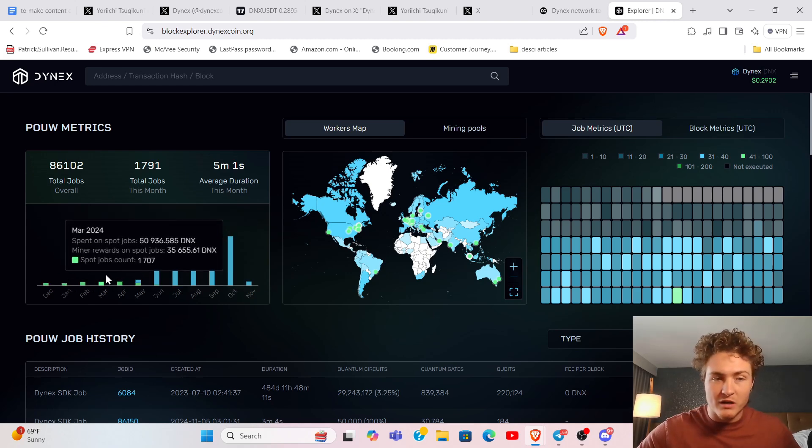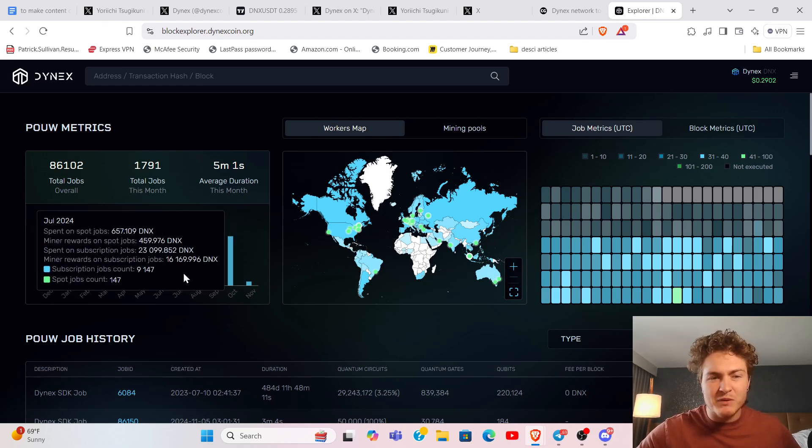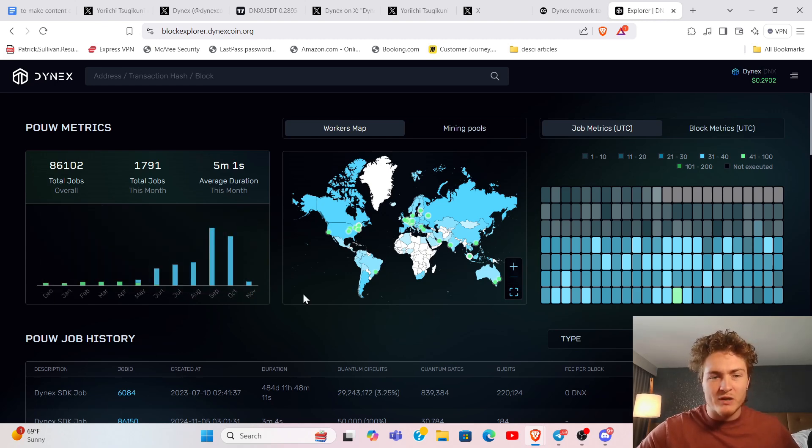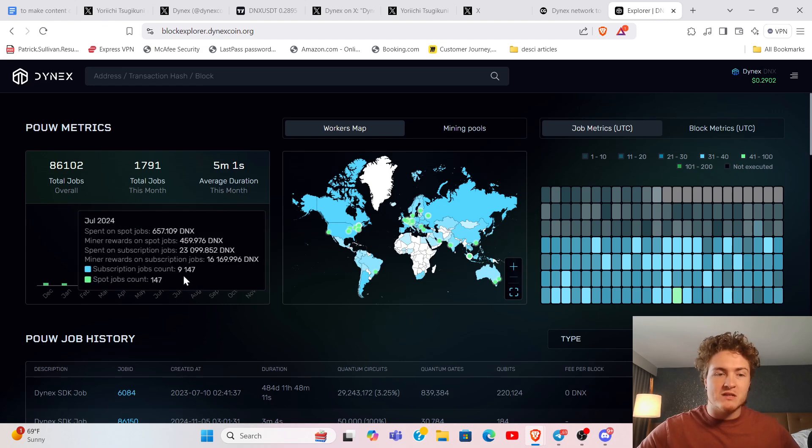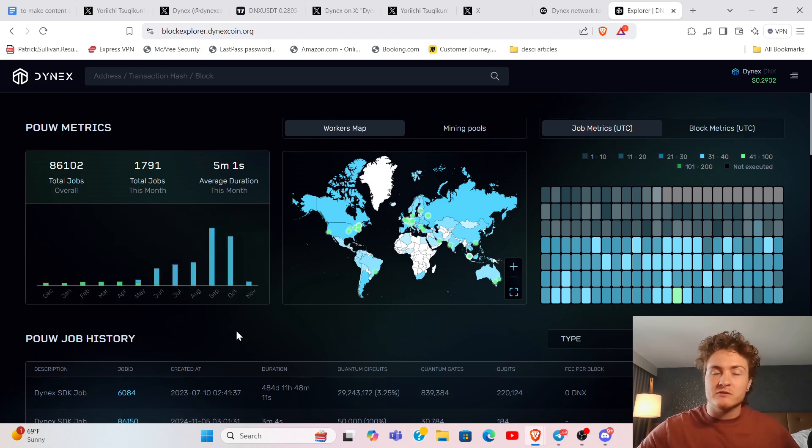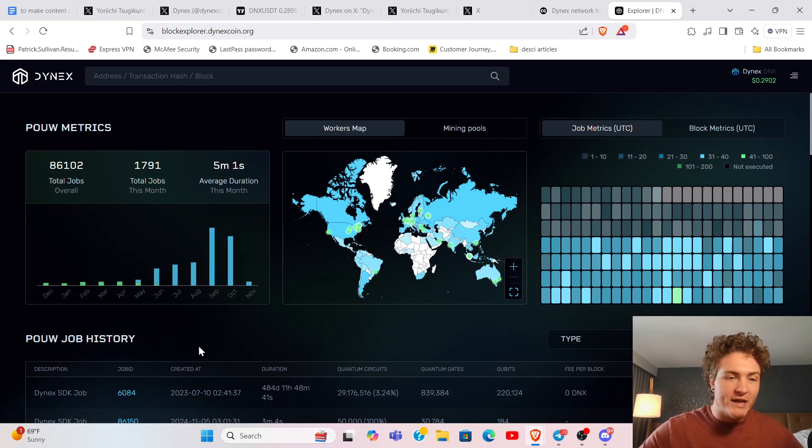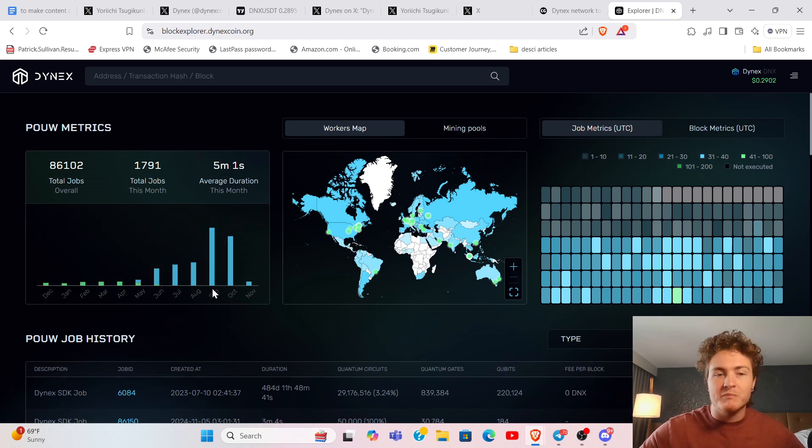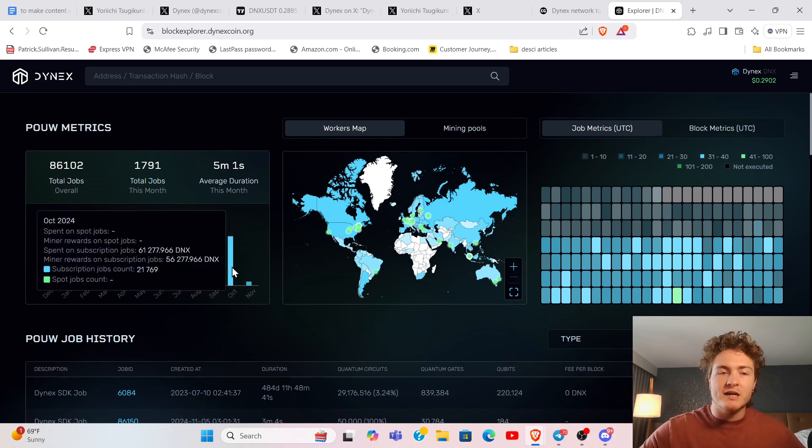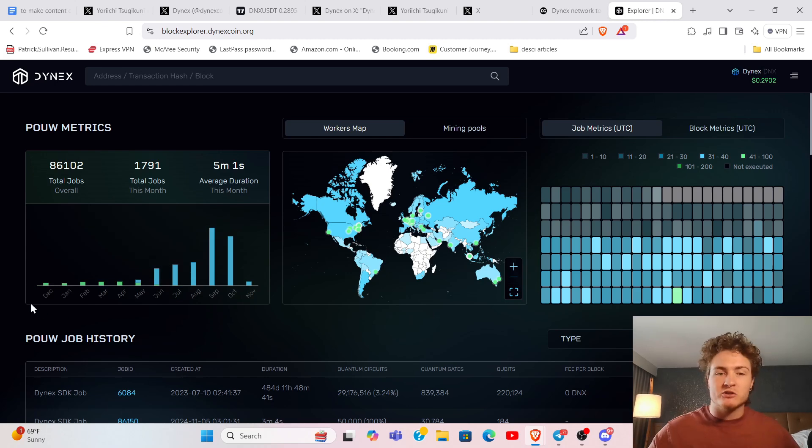They have been growing the number of jobs exponentially, with many months doubling the previous amount of jobs from the month prior. This month of October was not quite as job plentiful as September, but it is still massively growing. You can see that exponential curve right there.